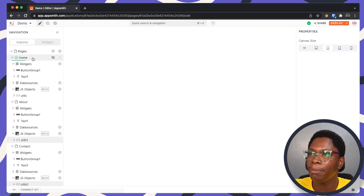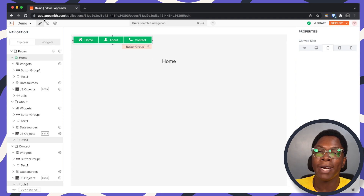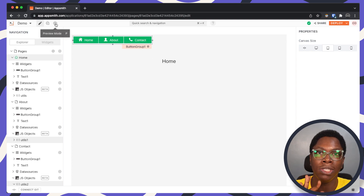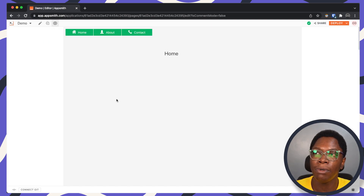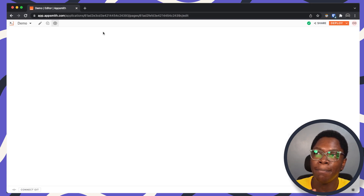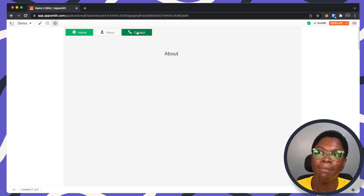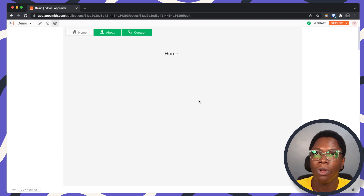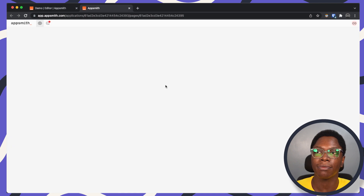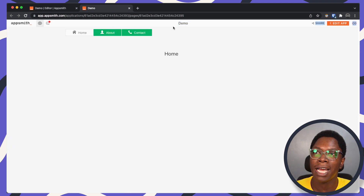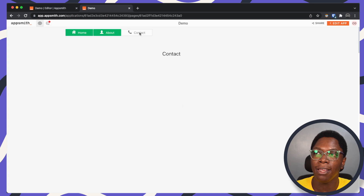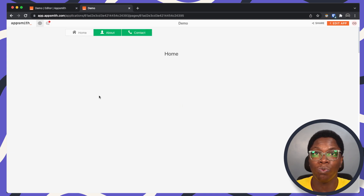We have the navigation flow set up. I'm going to switch to preview mode. Here we are on the home page and I can click the home button — you can see that the home button is disabled. Navigating to the about page, the about button is disabled, and the same goes for the contact page. We can deploy the application and you'll see that the default AppSmith navigation bar does not show up — rather, our customized navigation bar shows up, and we can easily navigate through the pages.